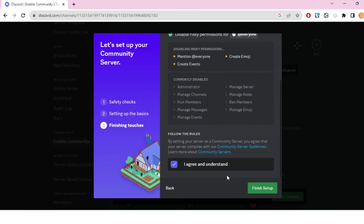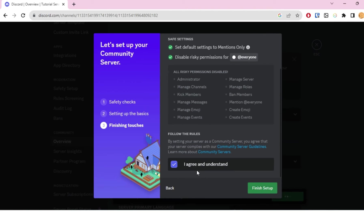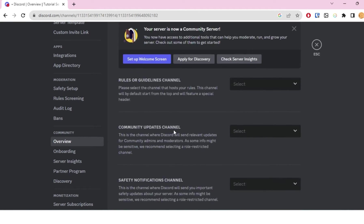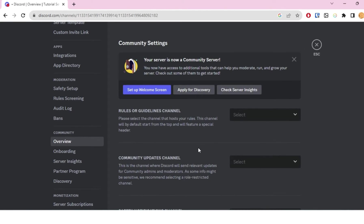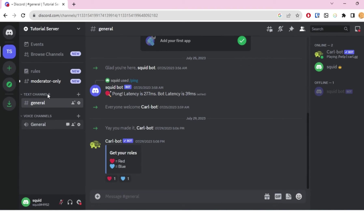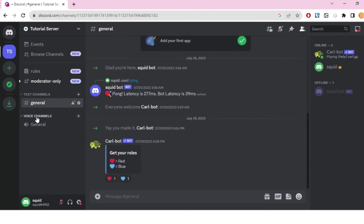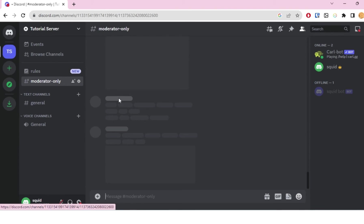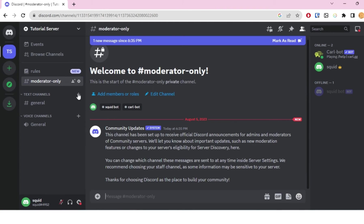I'll click on 'Finish setup,' and once you have done that, you will see that a lot of things have changed in your server. For example, you'll see this browse channels option.